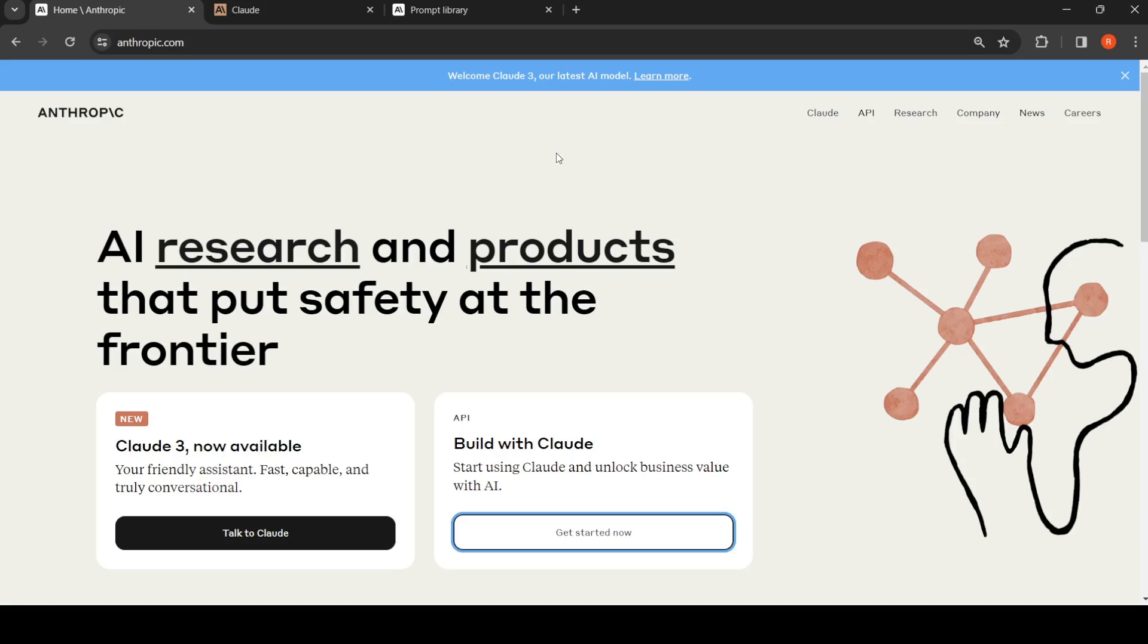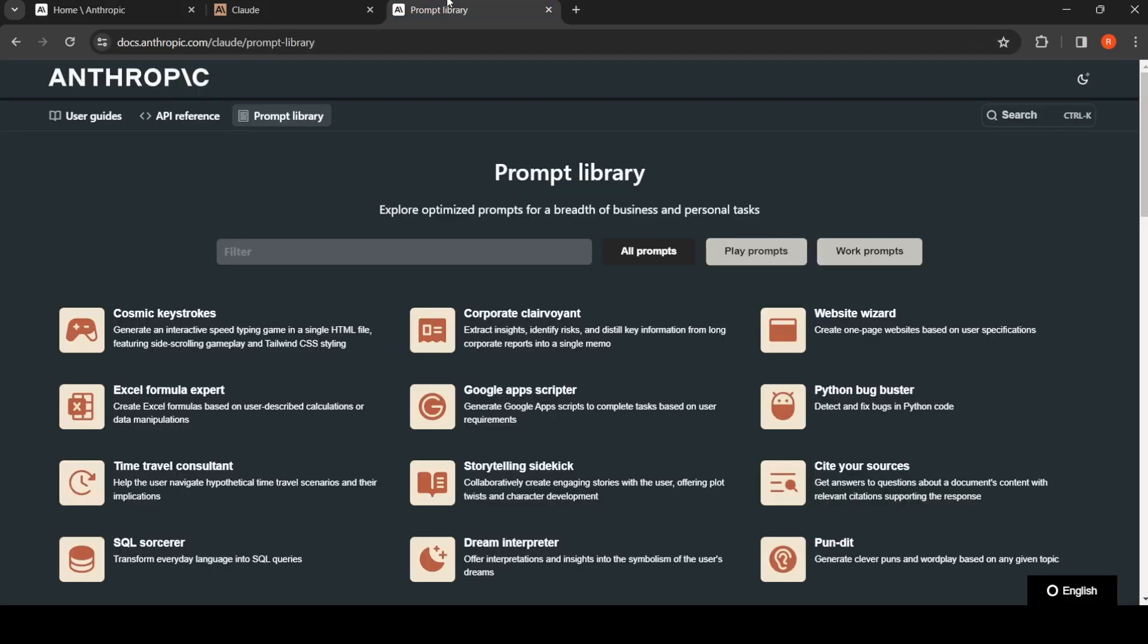If you are building with Claude or Anthropic AI, this video is for you. I'm going to talk about their prompt library, where Anthropic has provided a prompt library with a lot of prompt templates.